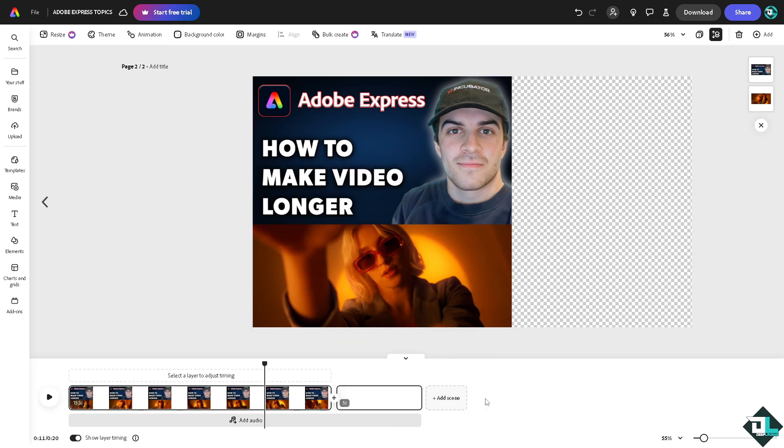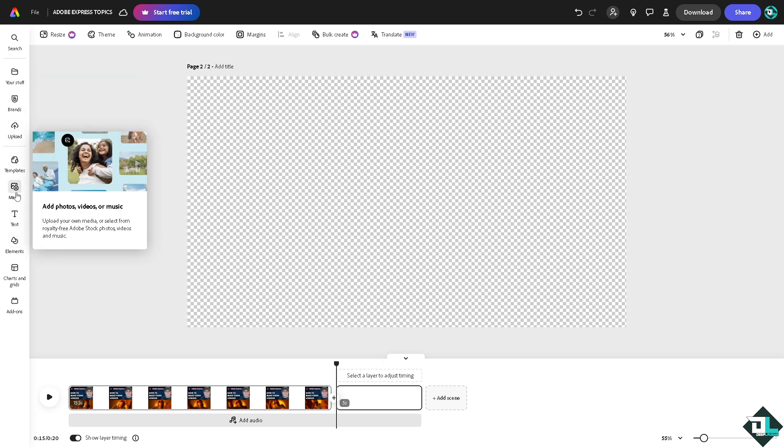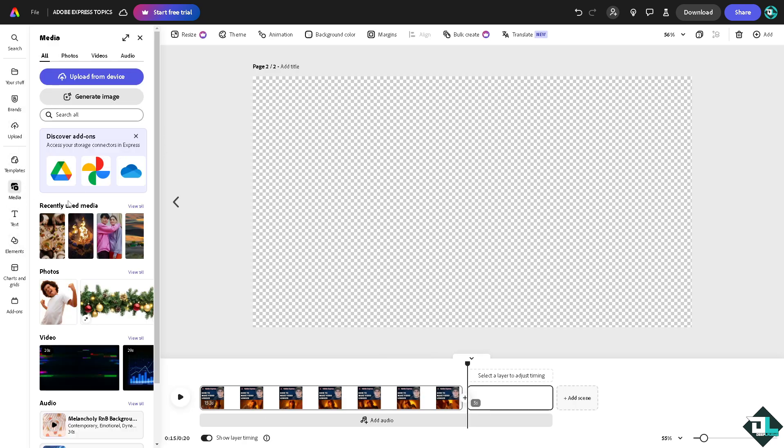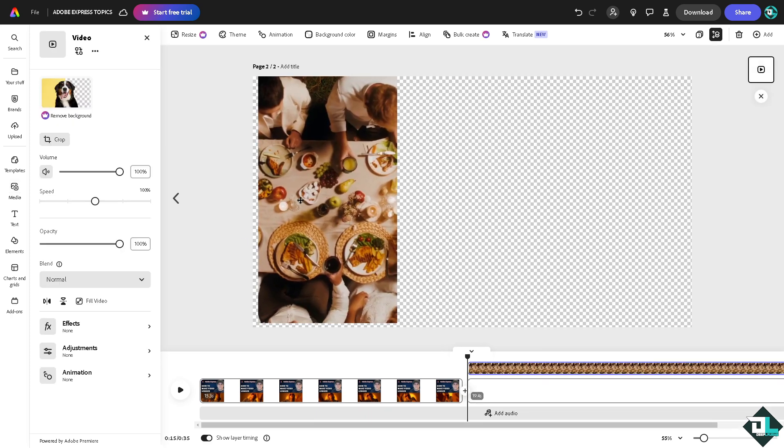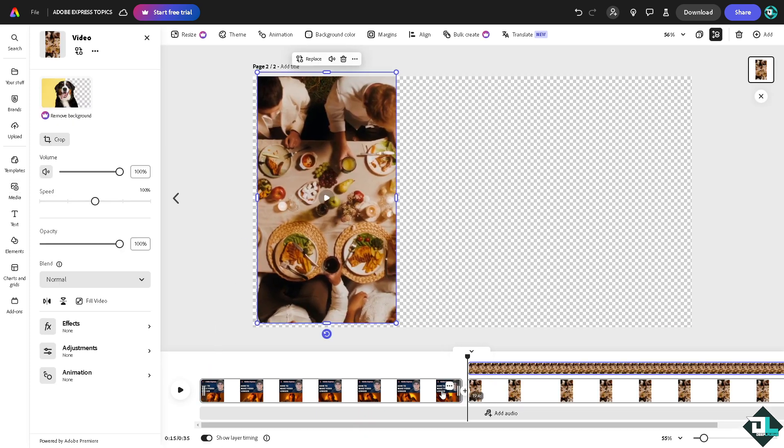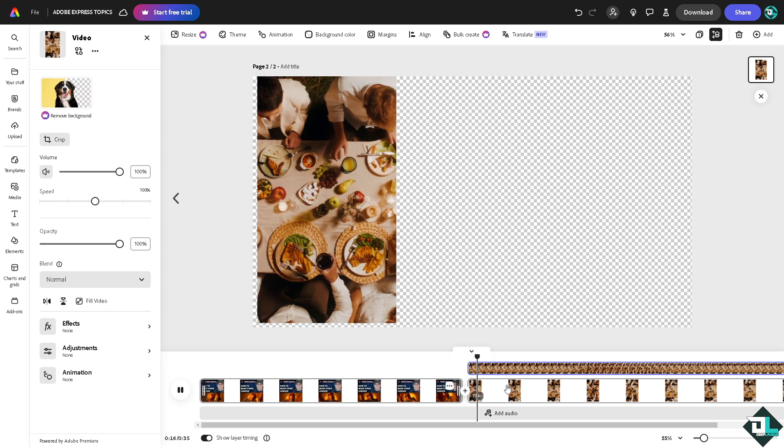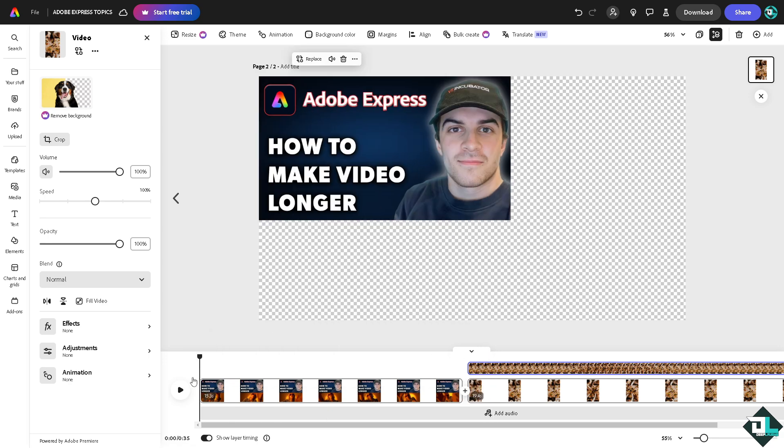For you to extend its duration, you can just add a scene here. In the scene you can add a new video by clicking on the media. For example, this here.